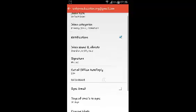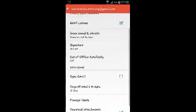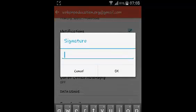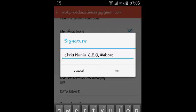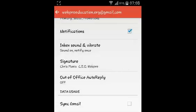Select the Gmail account that you want to change or add a signature for. Select it, then scroll down to Signature. You can now define your signature — you can put your name, for example. Once you're done, just tap OK.